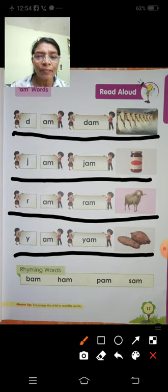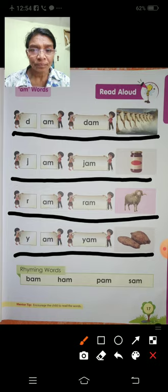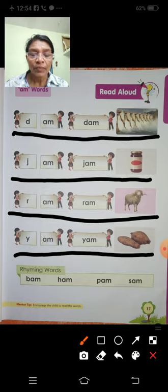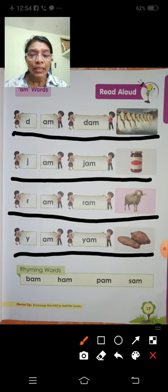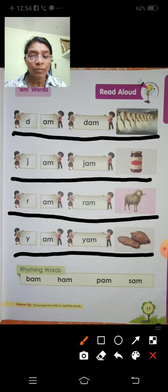Sorry, Yam. B-A-M, H-A-M, P-A-M, S-A-M, Sam. Next, rhyming words.